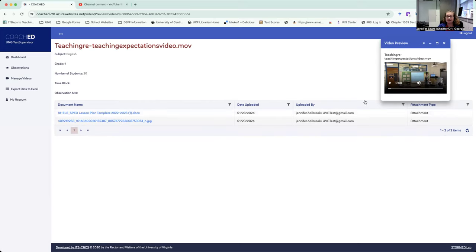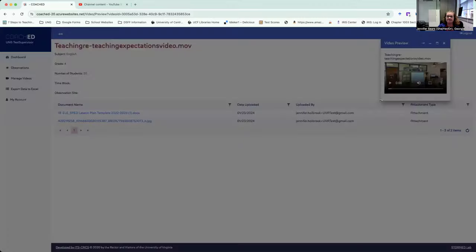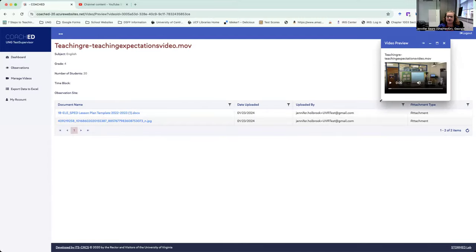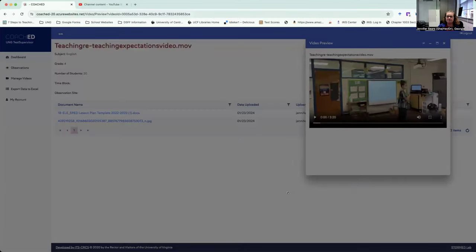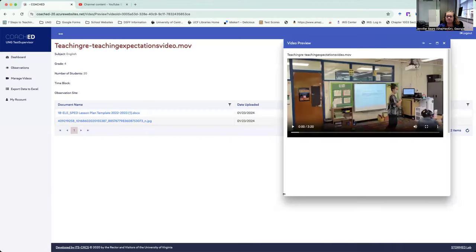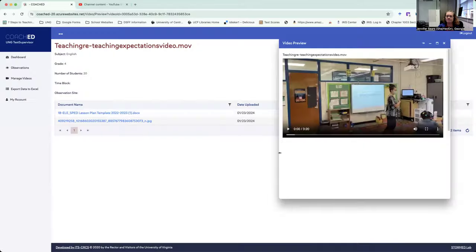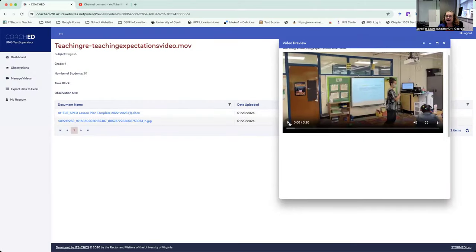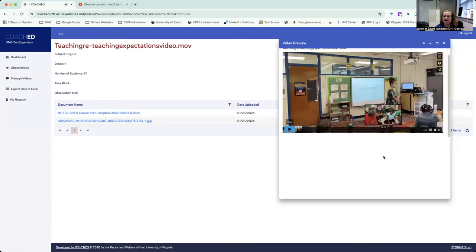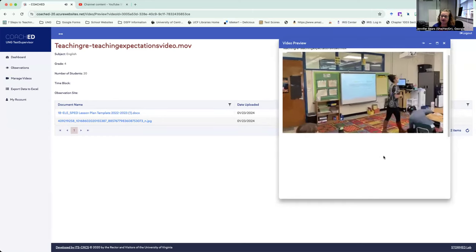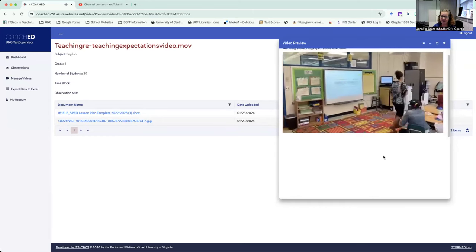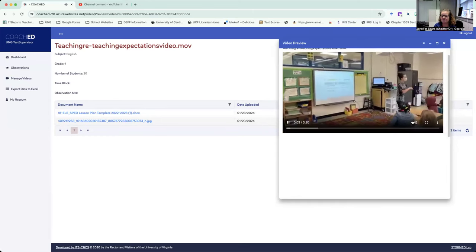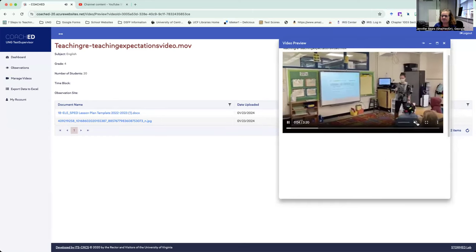So they can upload the PowerPoint right here so that you can see their PowerPoint before you even observe their lesson. I can make this bigger, which I'm going to here. And then I can go ahead and I can watch my video. I can take all of the notes I want, you know, mute my friend here.